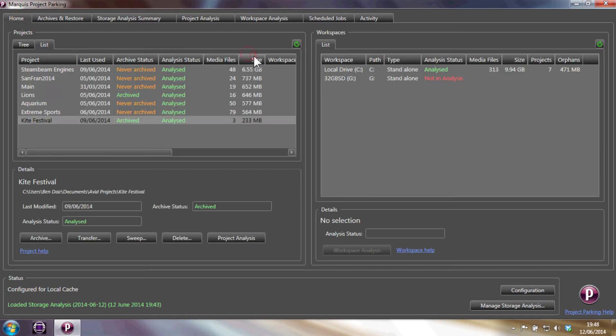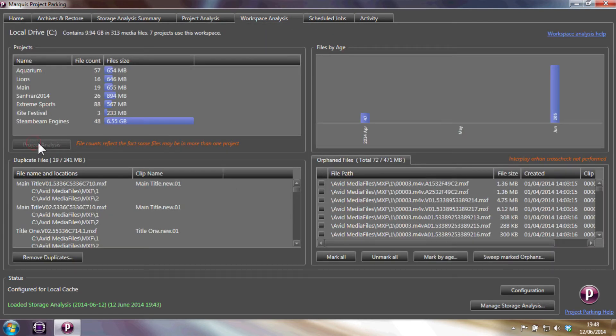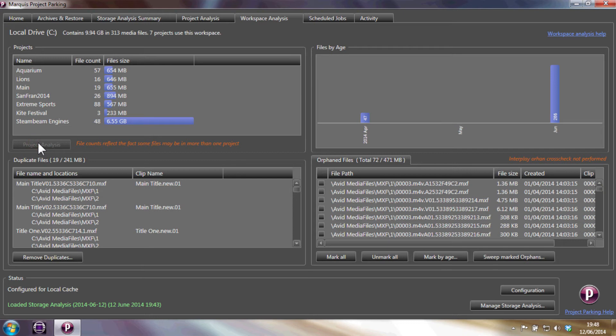We can even sort by size, so we can find the largest project and then look at the analysis of the project, how many files it has, which workspaces it is using and how much space has been utilized.